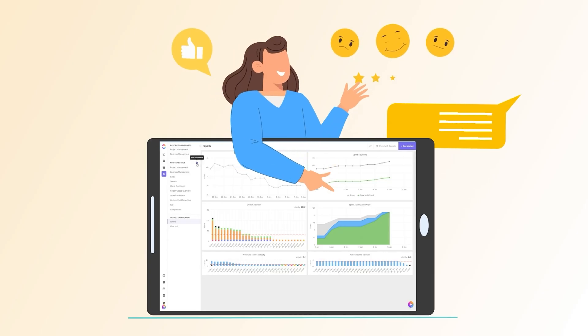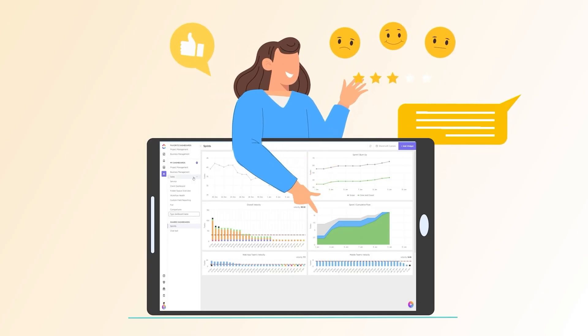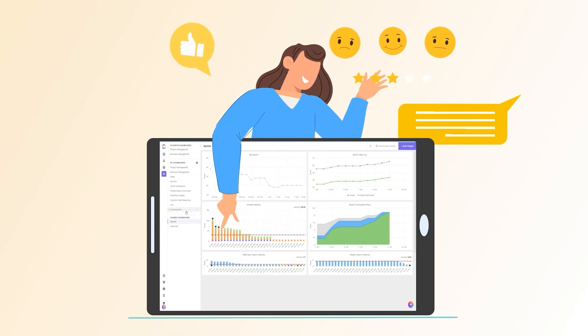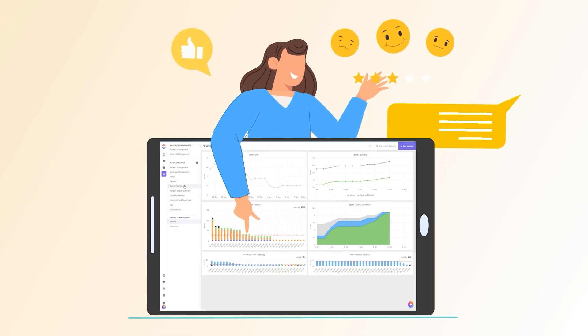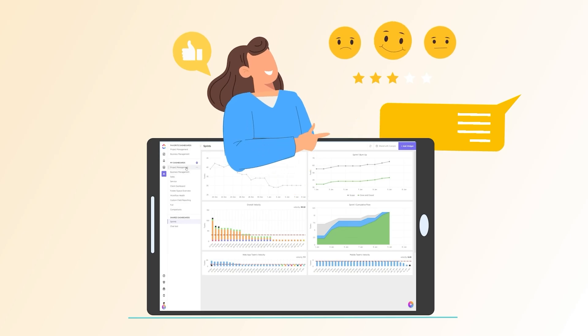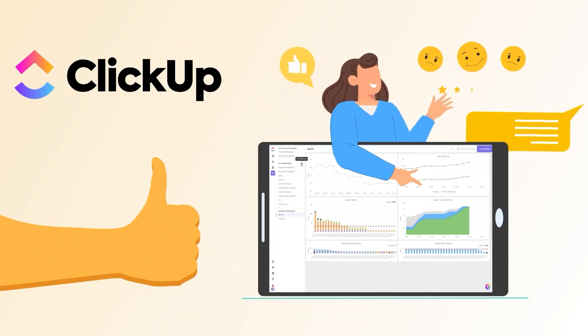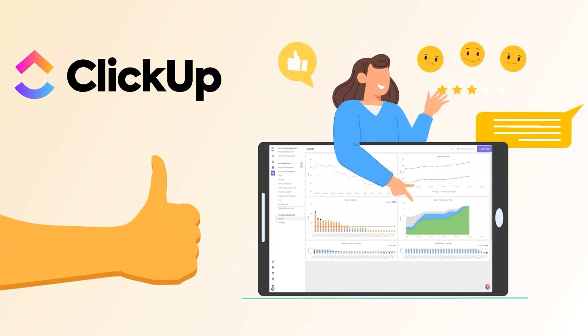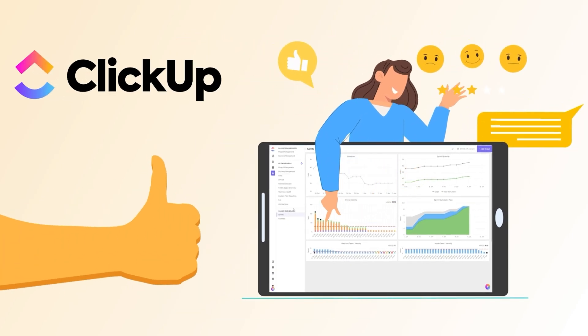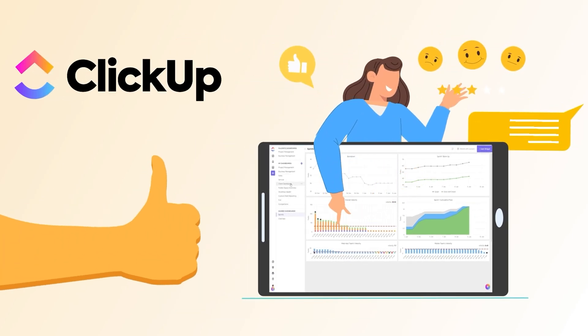So if you're looking for something that's crazy flexible, offers the most features, and scales with you as you grow, ClickUp is hands-down the best free project management tool out there right now.